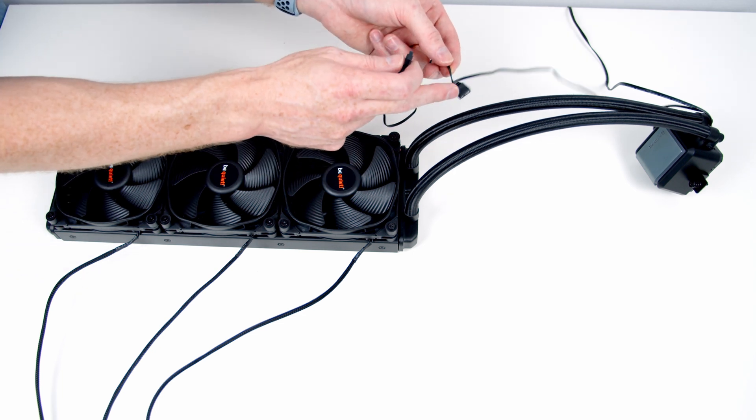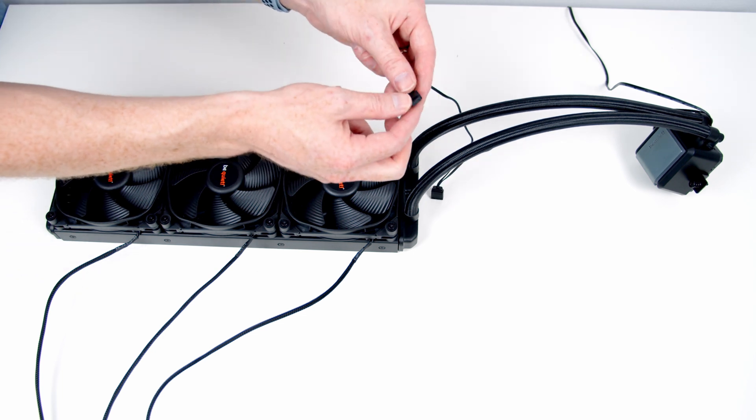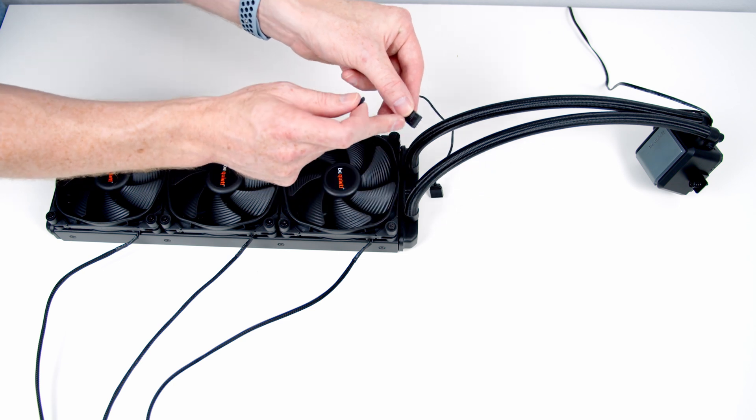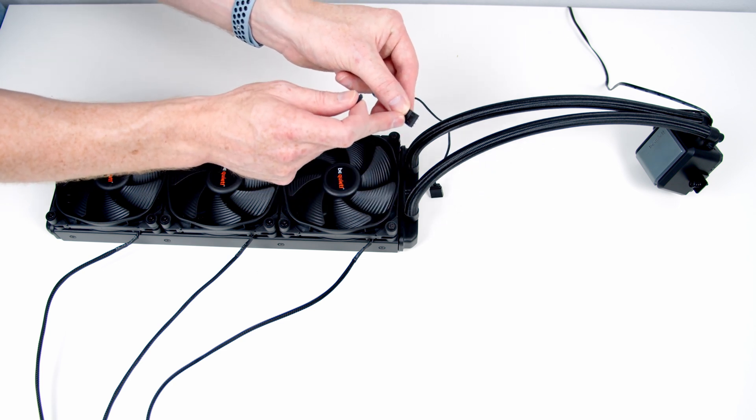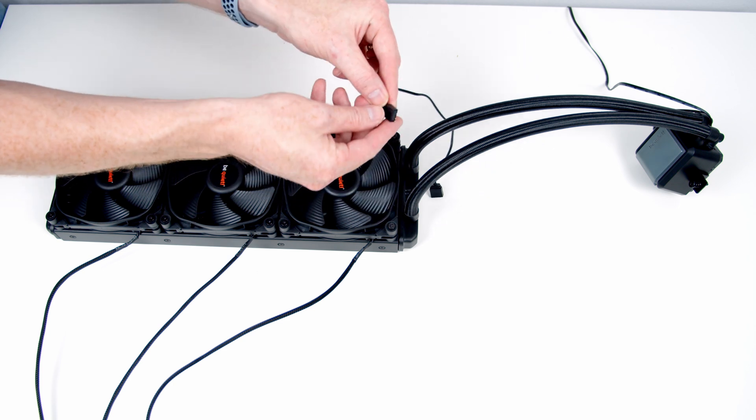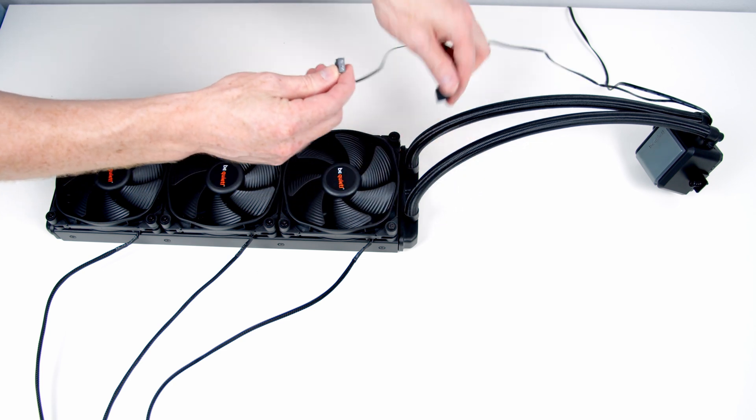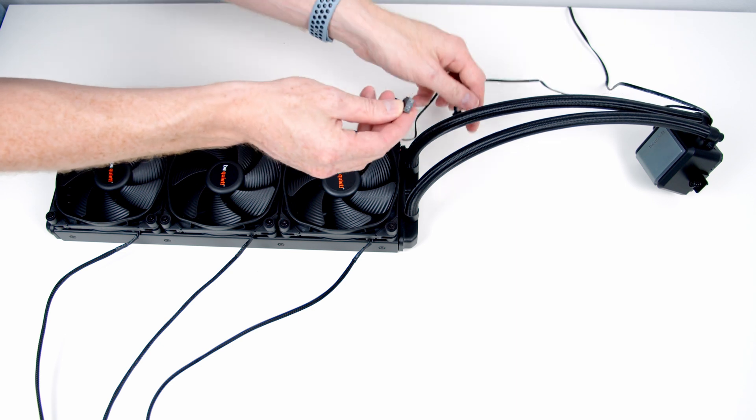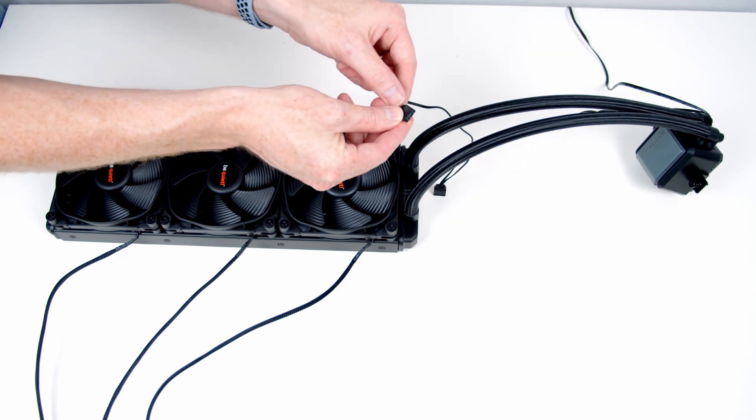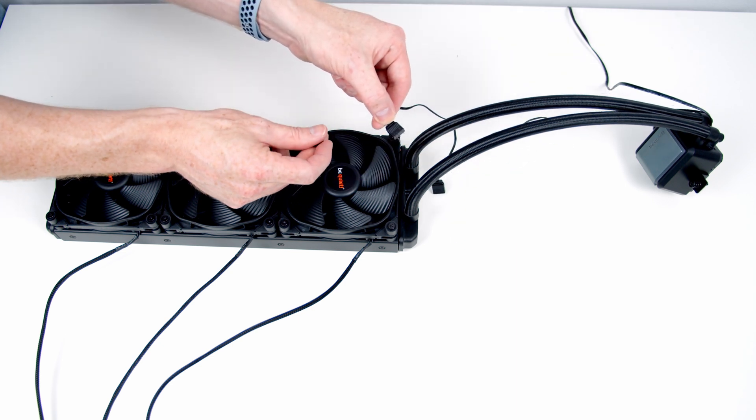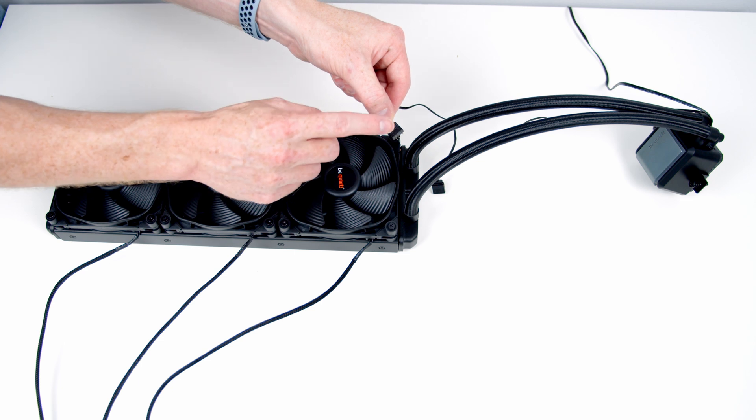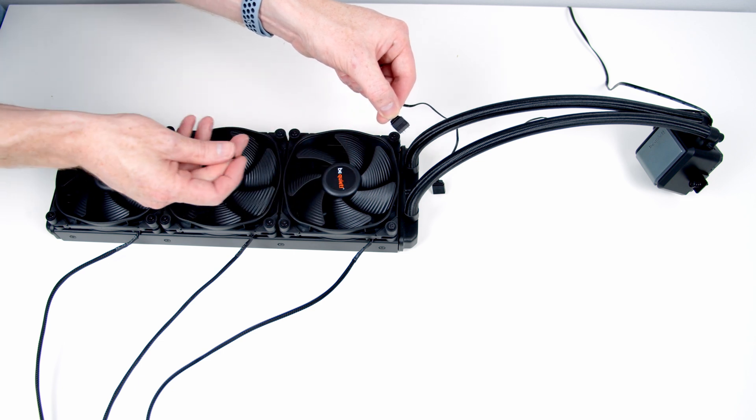It's really nice to see that BeQuiet have included another ARGB header coming from the same cable. So even though you plug this into your motherboard, you've got another header here that you can plug an additional ARGB device into. Really nice touch.